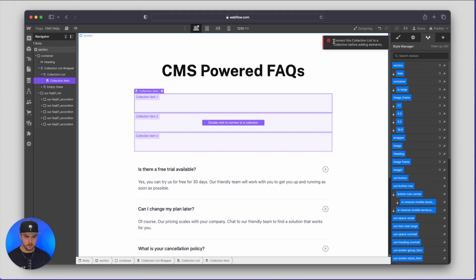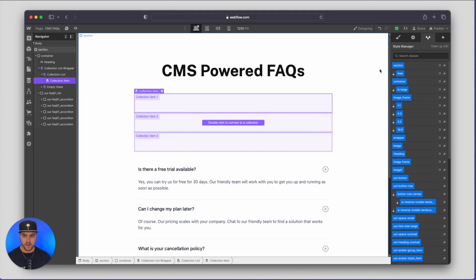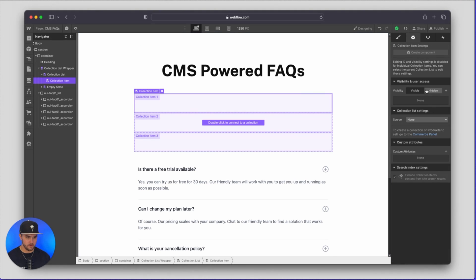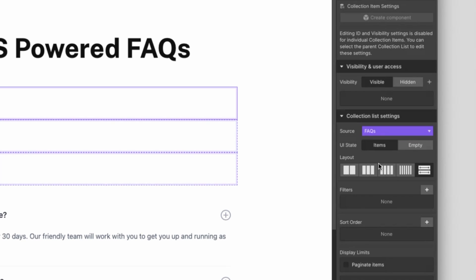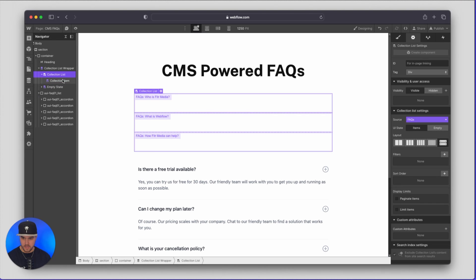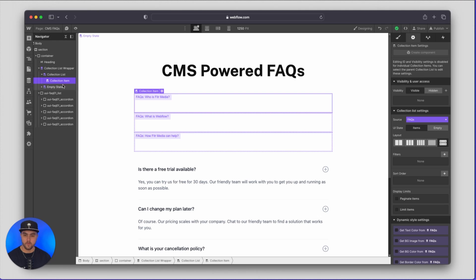So we got an error, connect this collection list. The error we just got just means we have to connect this collection first. So we're going to choose source and then we're going to click on FAQs and now within the collection item we can paste our FAQ.